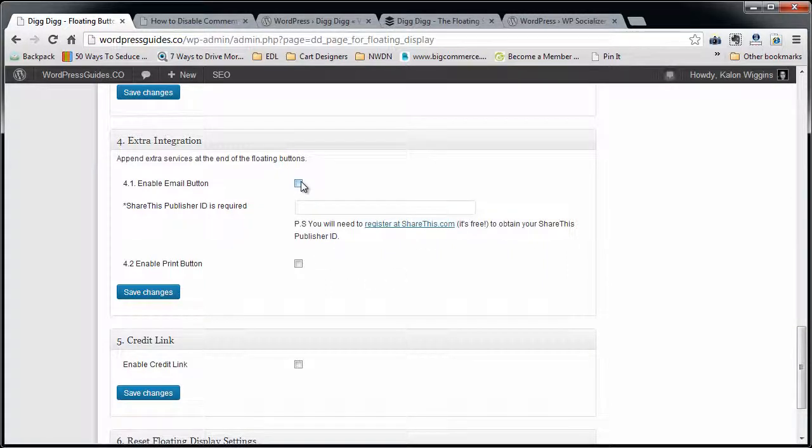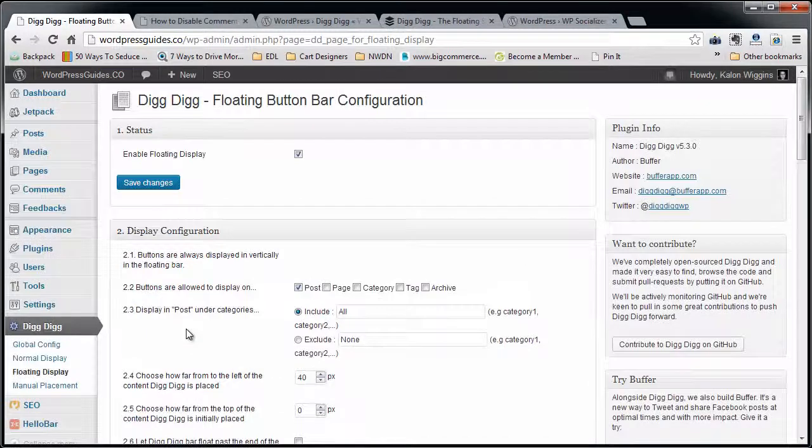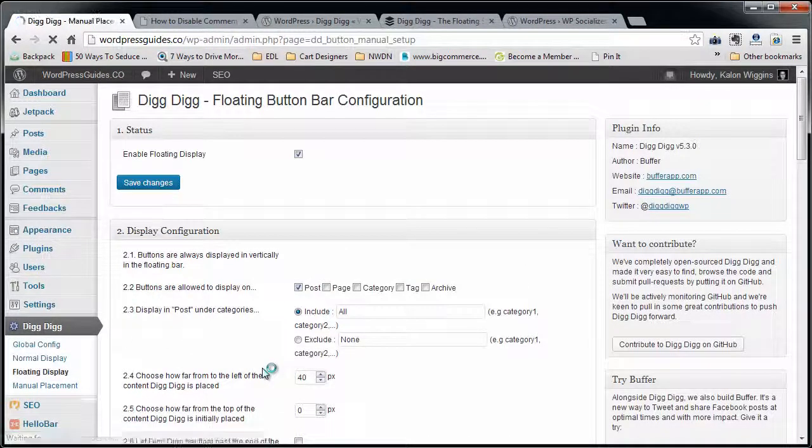You can add an email button so that people can email you right from the bar. You can add a print button - that's a pretty nice feature, I like that.